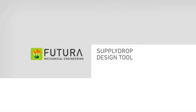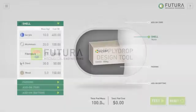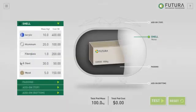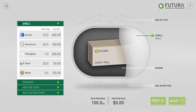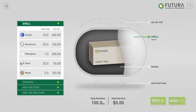Welcome to the Supply Drop Design Tool. This is where you build your supply pod. In the center, you'll see a diagram of your pod.